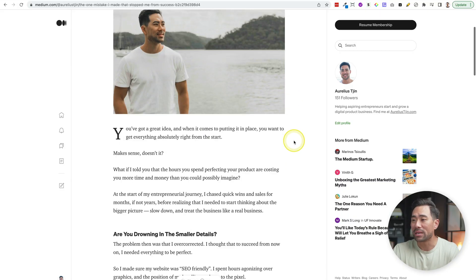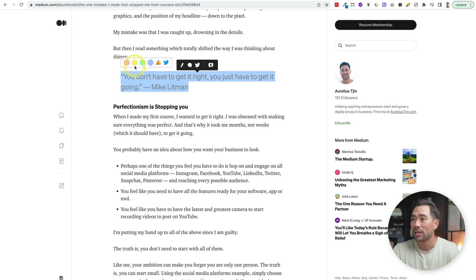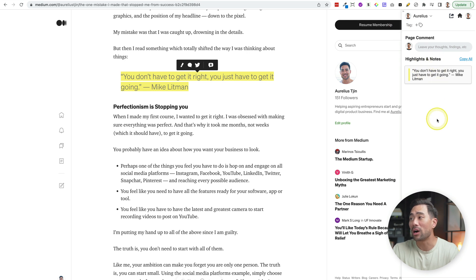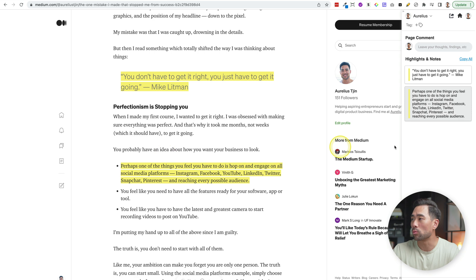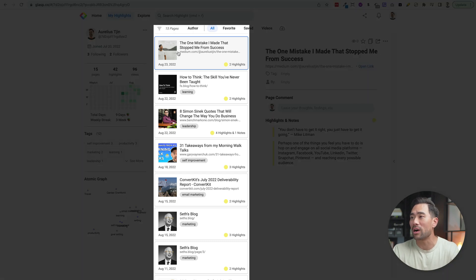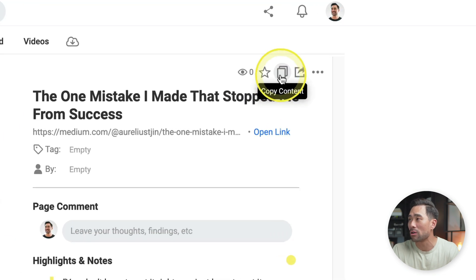For example, I've got one of my Medium articles open. I want to highlight this quote that I like. You simply click on highlight and choose whatever color you want — I'm going to select yellow. If you click on the Glasp icon, you can see all your highlights on this specific page. I can highlight another section as well, and it will show up right here under highlights and notes.